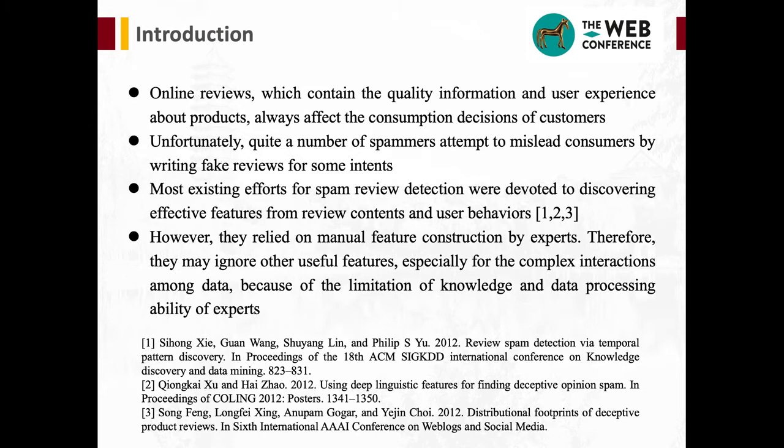Online reviews, which contain the quality information and user experience about products, always affect the consumption decisions of consumers. Unfortunately, quite a number of spammers attempt to mislead consumers by writing fake reviews.